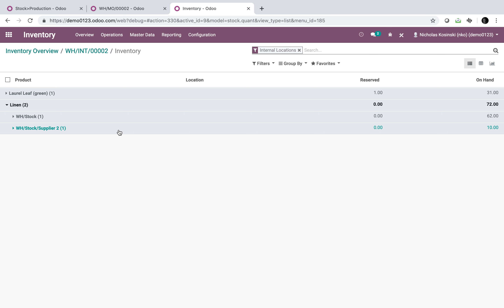The purpose of this demo is to show you how to consume raw materials from a location of your choosing in the production process. So let's first go look at the inventory here. Looking at an inventory report, we can see for linen we have 72 units in warehouse stock.